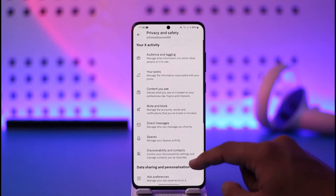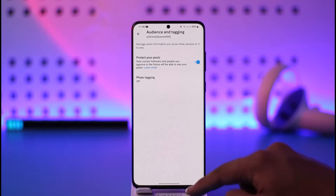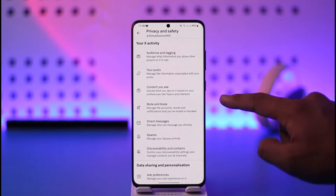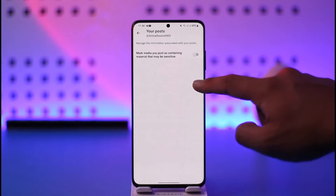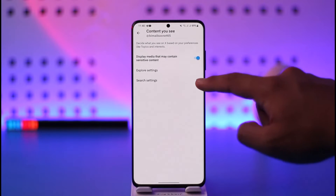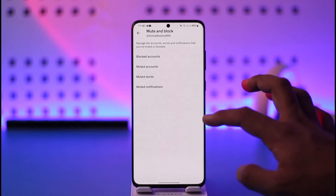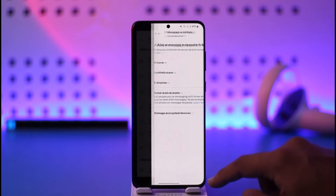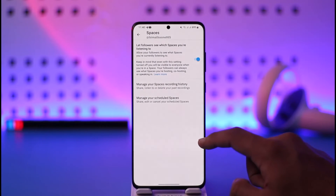From here, go to Privacy and Safety. It depends on what kind of privacy setting you want to change, because there are so many available. You can change audience and tagging, turn on Protect Your Posts to hide your tweets, mark your media as sensitive, turn on or off sensitive content, and manage mute and block accounts.